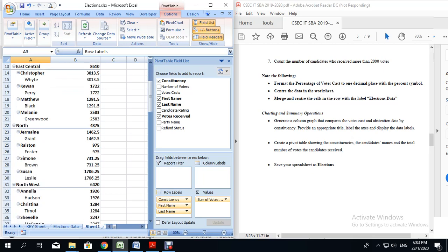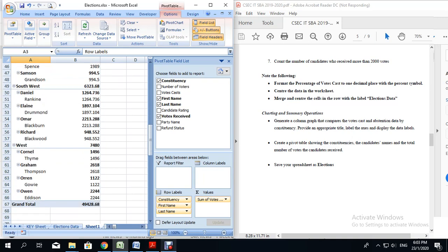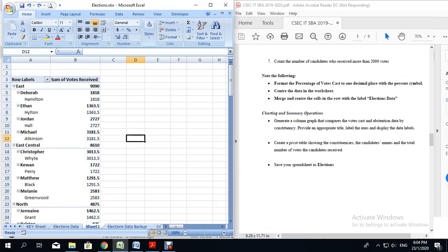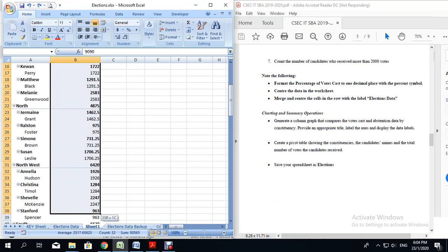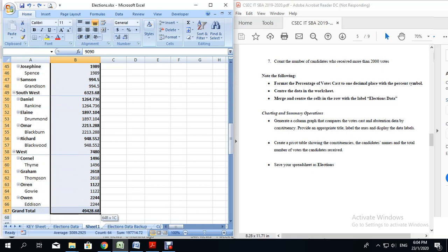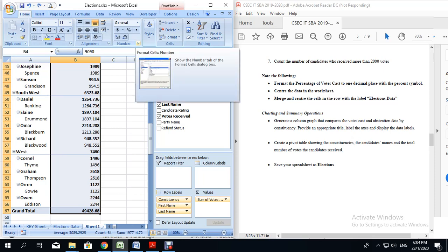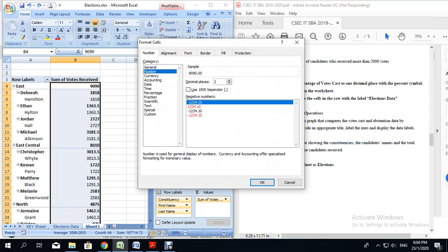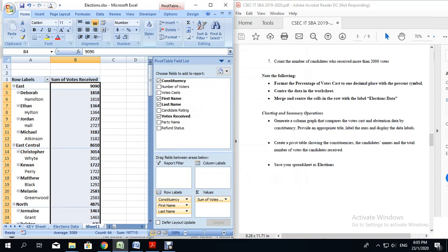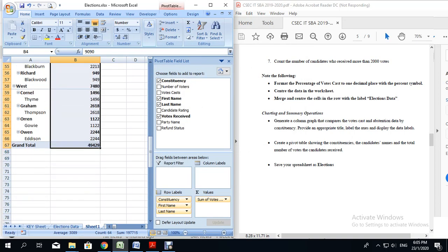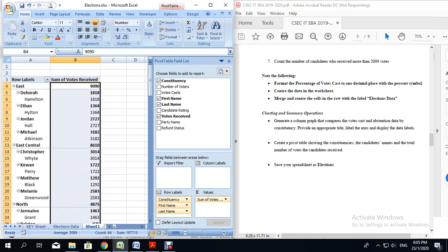You will notice now that the pivot table has decimal point values. We do not want these decimal point values. So I am going to highlight the column that has sum of votes received until I reach the very last grand total cell. I'm going to go to the home tab, then the number group, and click on the format cells number icon. I am going to select number from the category list and set the decimal places to 0 by clicking the down arrow. Once we get 0, click OK. You will notice now that all the values have become whole numbers. At this point, we have completed both our charting and summary operations.